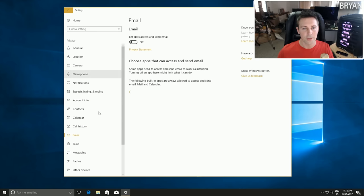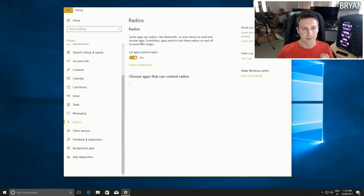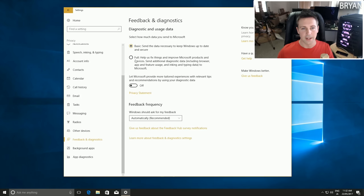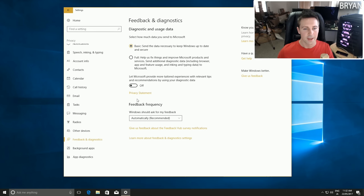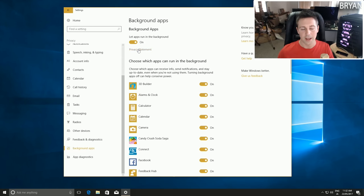There is an important one which is Feedback and Diagnostics. Go down to Feedback Frequency and set it to Basic. Then go down to Never so your computer isn't sending out information whenever it wants. Turn that to Never, then go down to Background Applications.